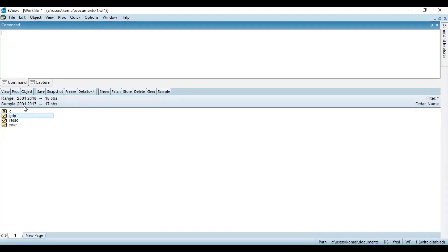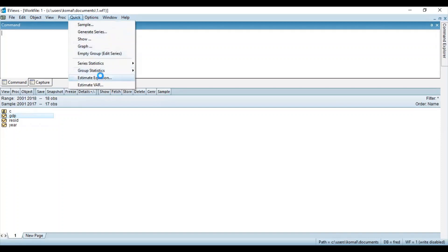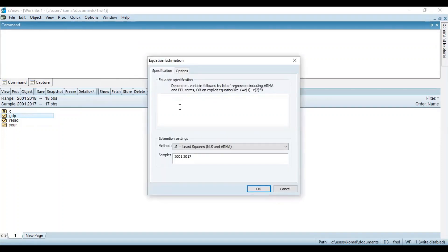I want to estimate the data for the 18th observation, which is not available. So for that, go to Quick and then Estimate Equation. What I'm going to do is estimate the equation for GDP. Write your variable, which is GDP, then write C for the constant and AR(1), which is basically the autoregressive scheme 1. So GDP, then constant, then AR1. Once you have written this, click OK.